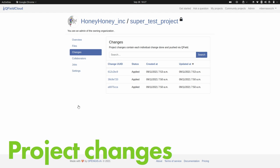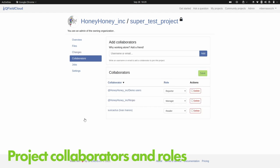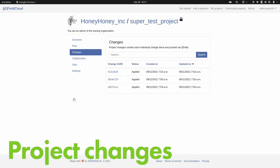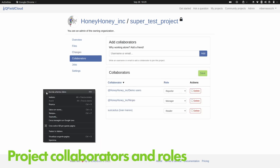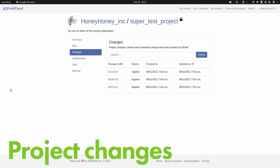Furthermore, when you click on a file's change log, you get to see what actually happened — just a listing of whenever changes were made. I can go to the changes tab and see all the changes that happened on the project, and I'll get into more detail later on.